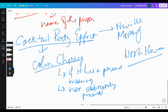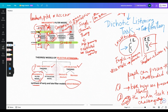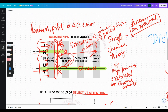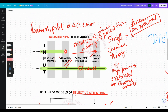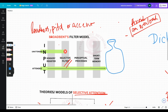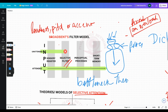In short, this was Broadbent's Filter Model. One more thing: the Broadbent Filter Model has also been called the bottleneck model. A bottleneck means many stimuli are coming in but only one passes through — like a bottle's narrow neck. This is the bottleneck theory of attention.